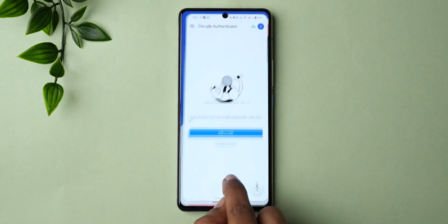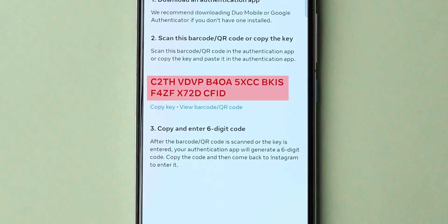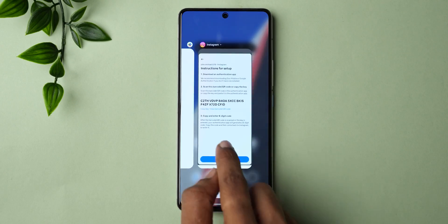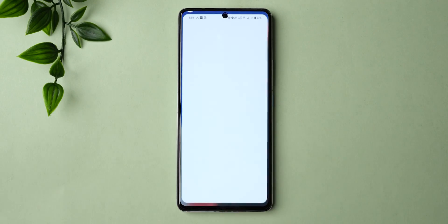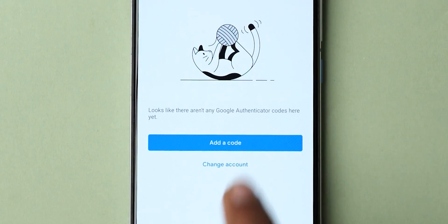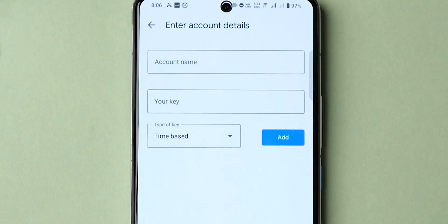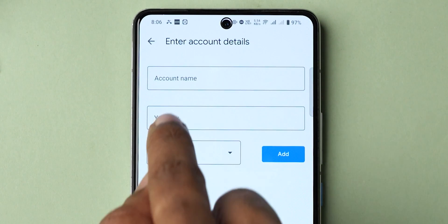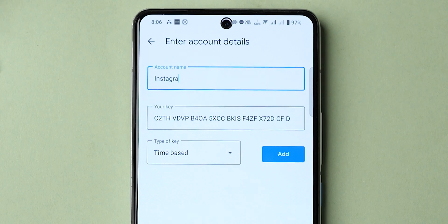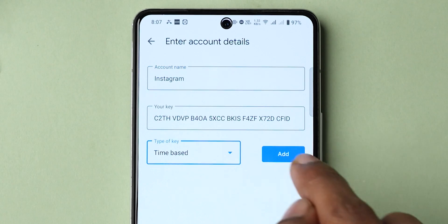Step 2: Go back to Instagram and copy the key. Go to the Google Authenticator app, click on Add a Code, and select Enter a Setup Key. Paste the copied key, then enter the Account Name and set the type of key, and add it.